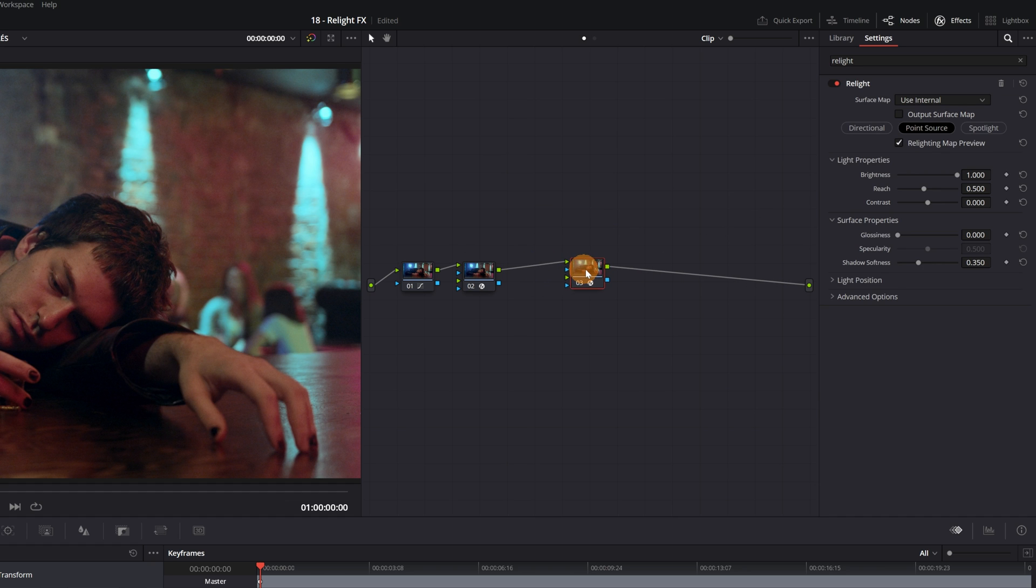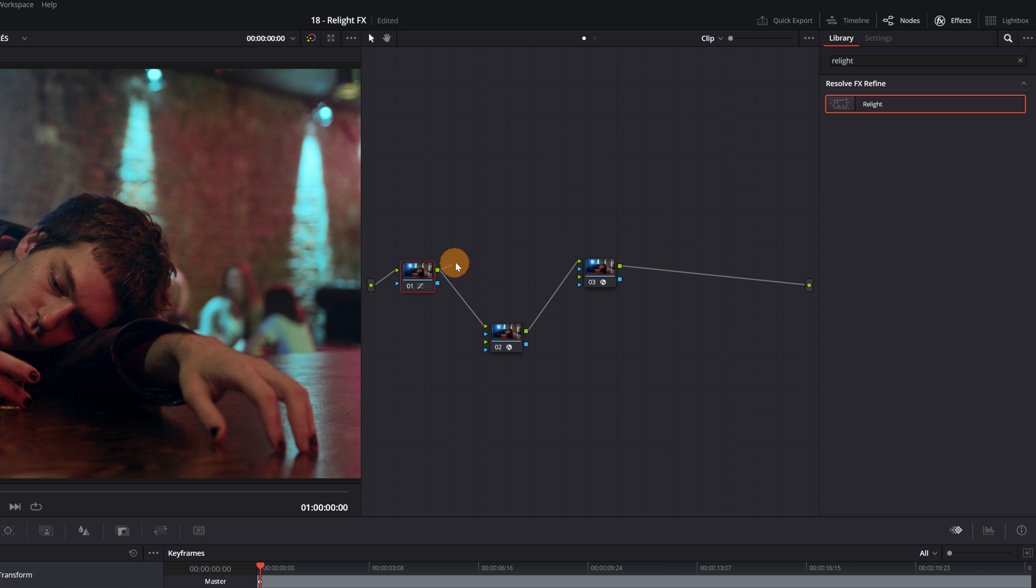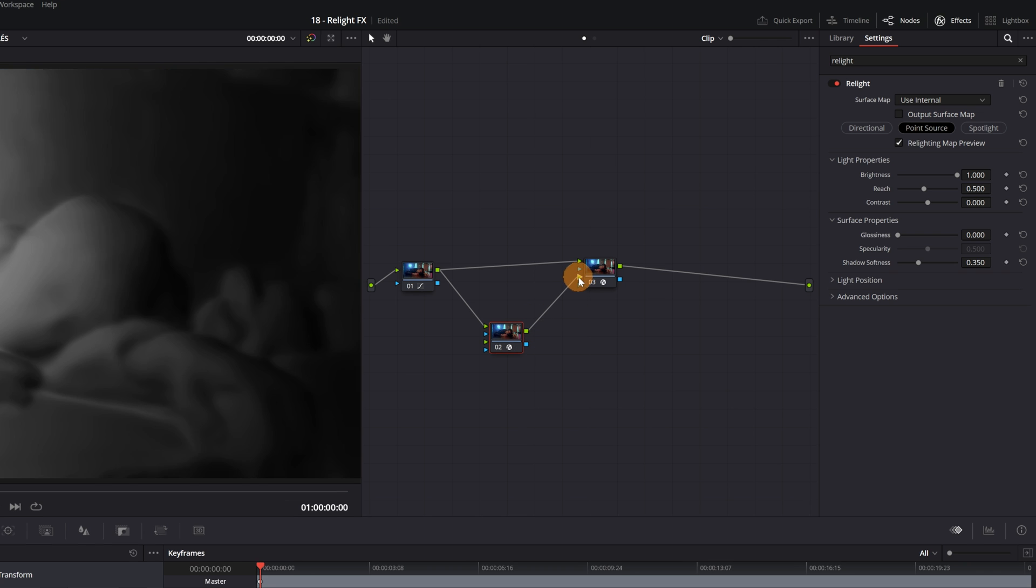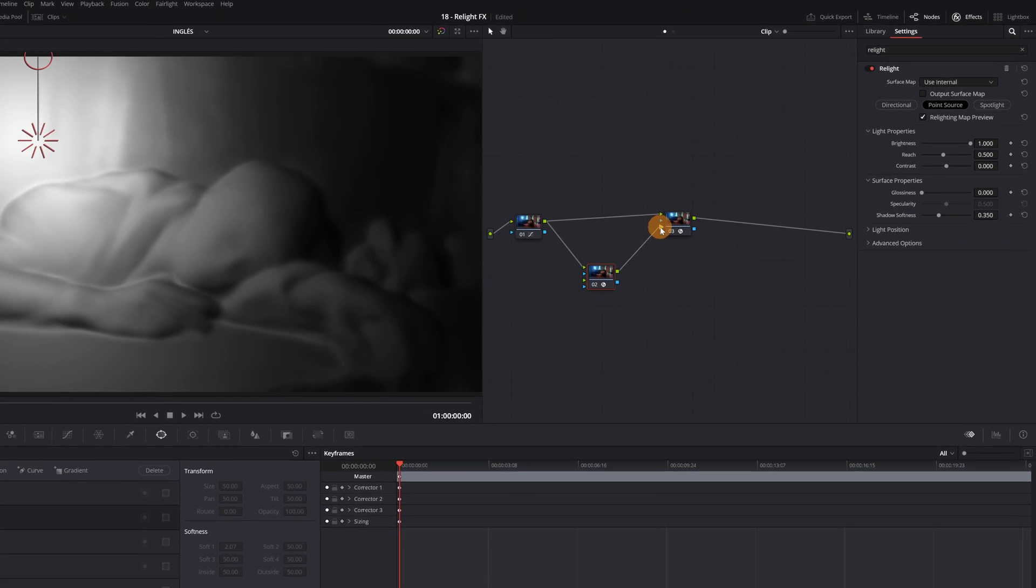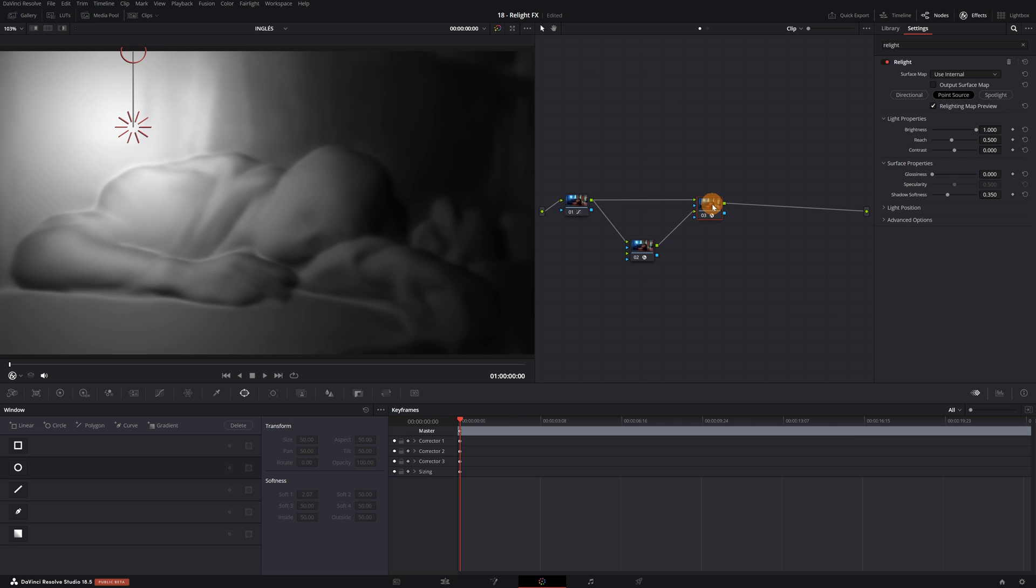Perfect! Finally, we must correctly connect the three nodes. We place the nodes in this way to make it easier to connect them. We connect Node 01 to Node 03 and then connect Node 02 to the second green arrow of Node 03. In this way, we would already have all the nodes connected to be able to use the Relight effect.